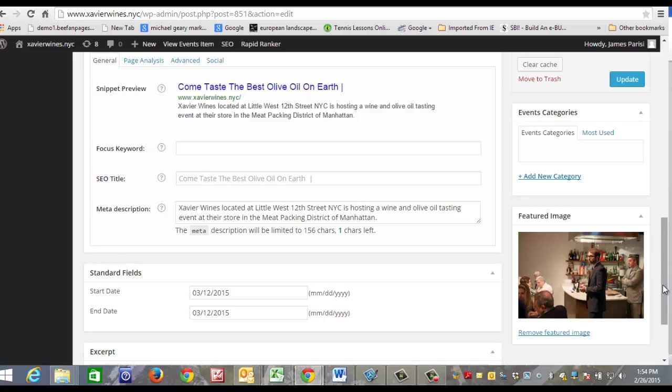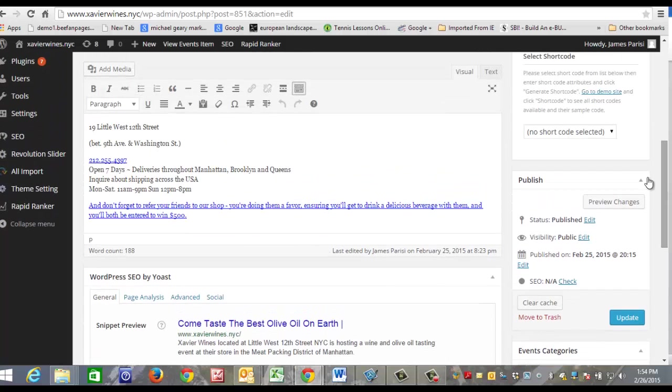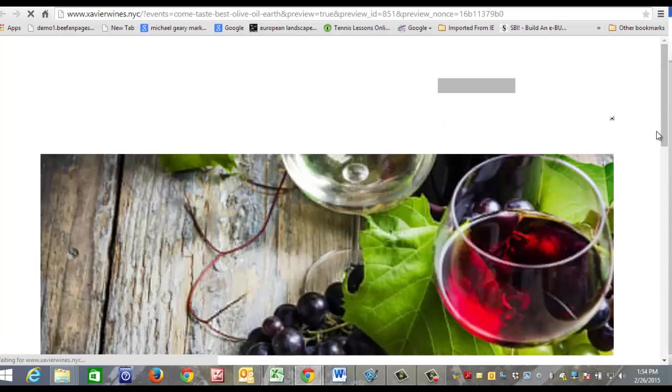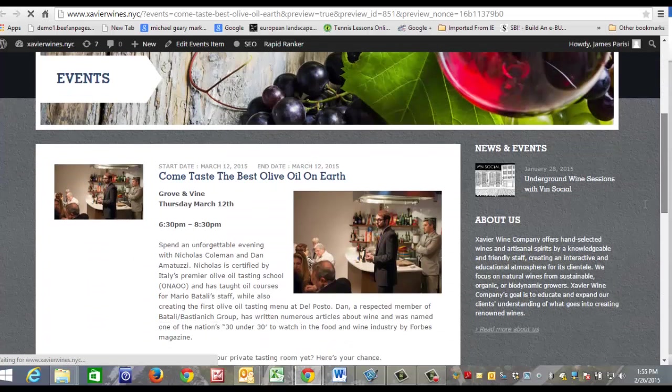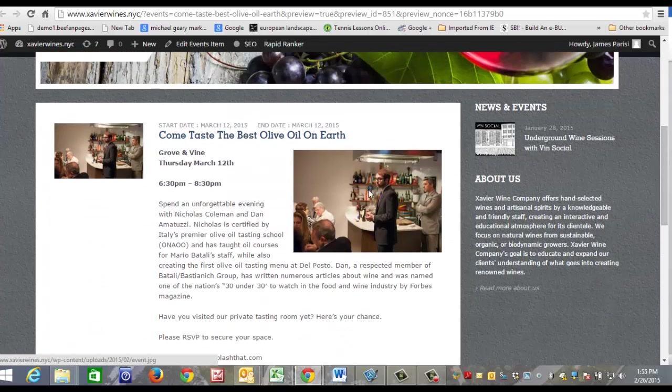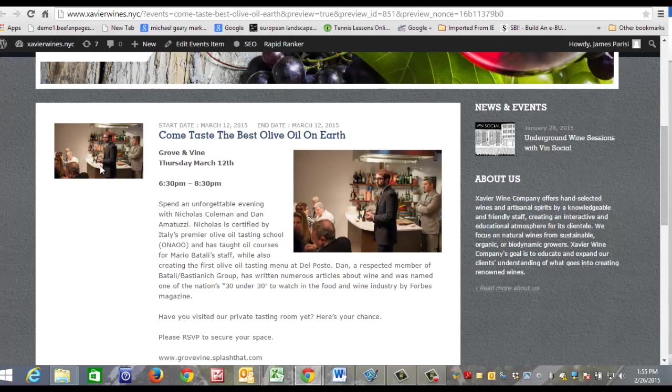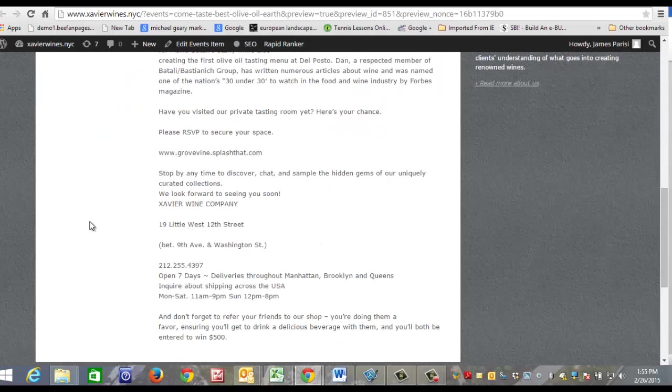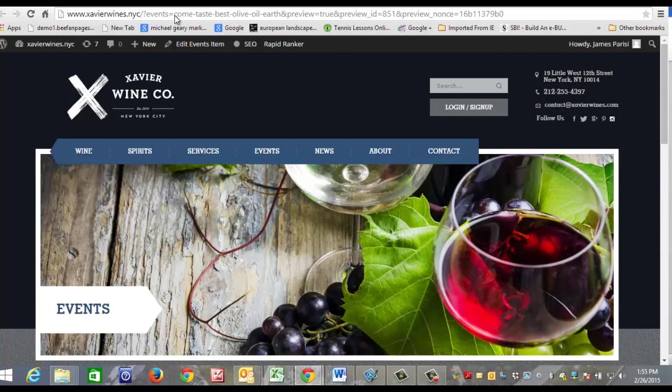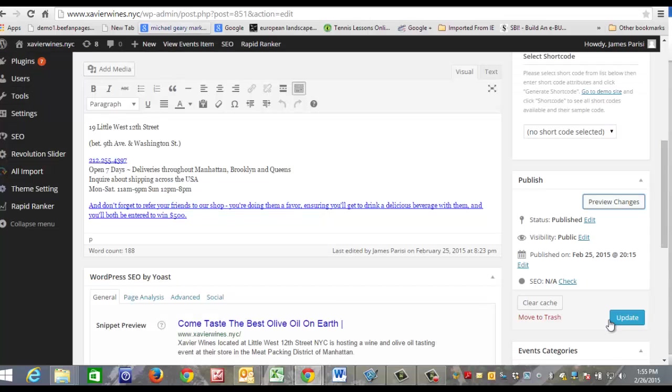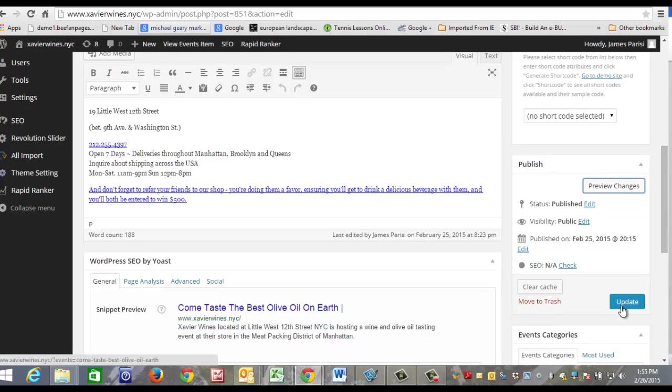You can also click Preview Changes, and here we go—here's your events page. Your featured image will appear right here. That's about it, and then once you are complete, you just click update and it goes live.